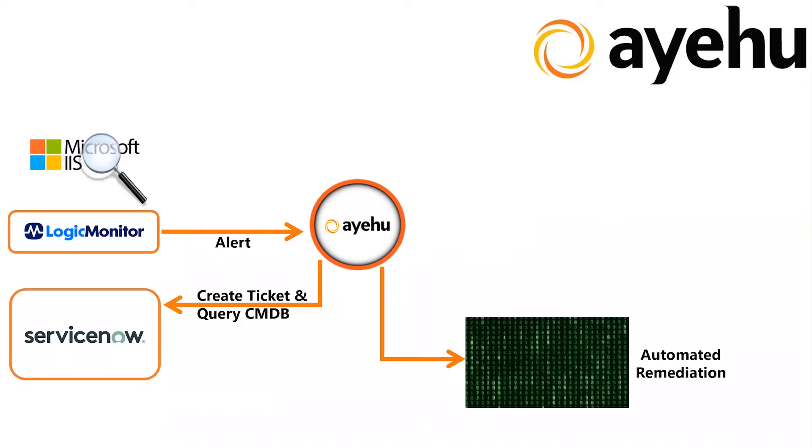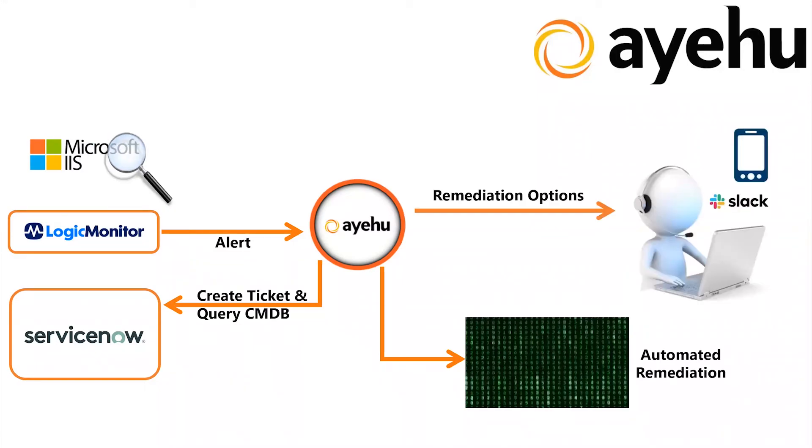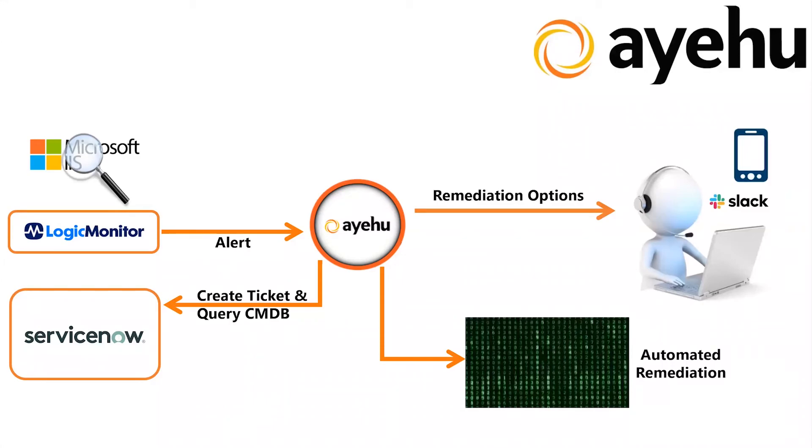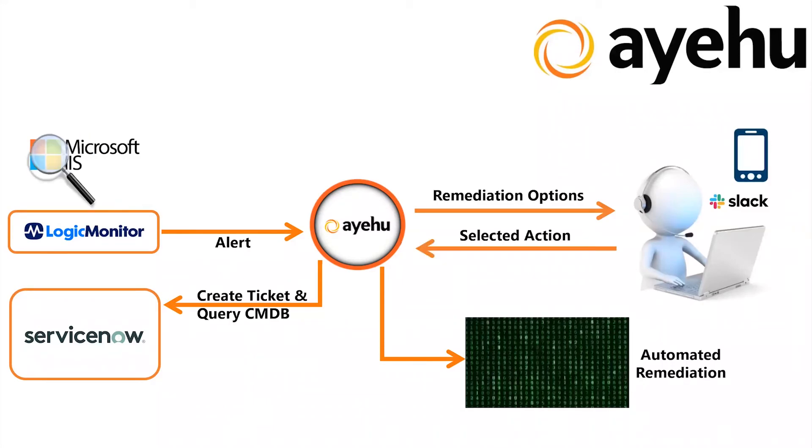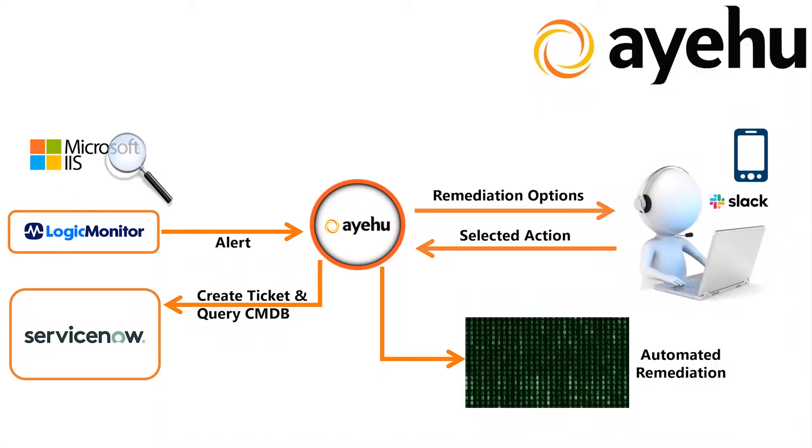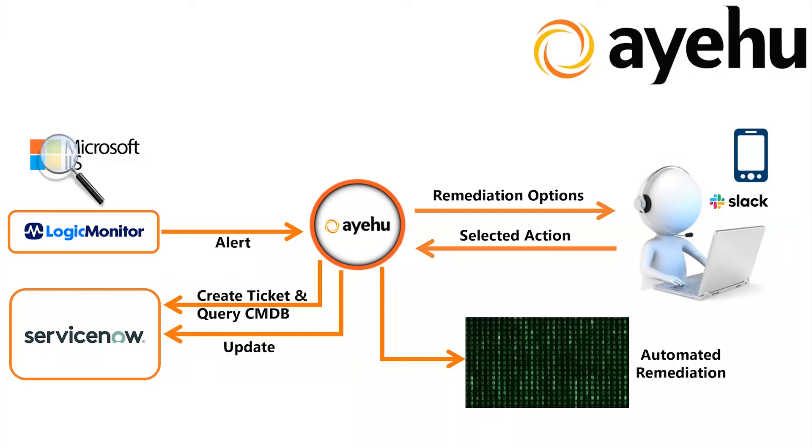Next, it will contact that owner via Slack and offer multiple options for remediating the problem. The IIS owner's choice in Slack is returned to Ayehu, which then automatically executes the chosen option. As the remediation is executing, Ayehu automatically documents every activity and its result in the ServiceNow ticket it opened earlier.